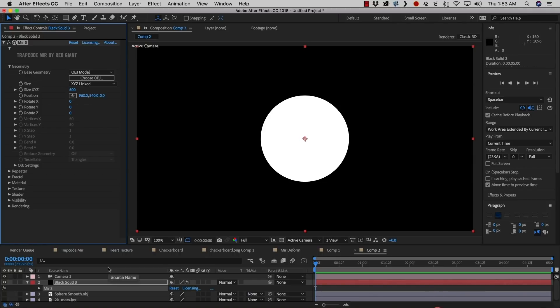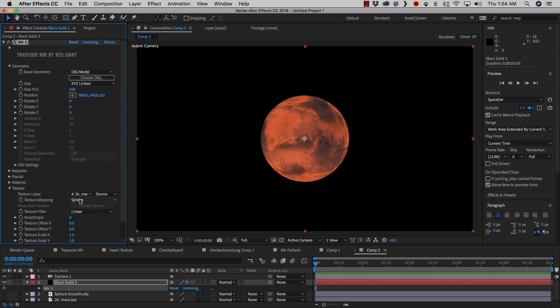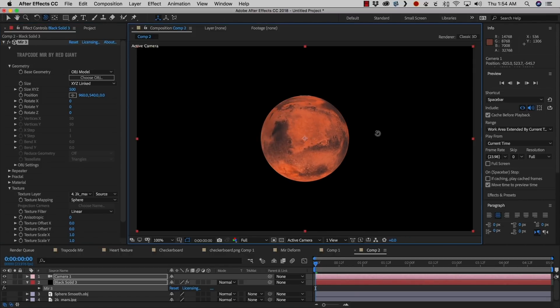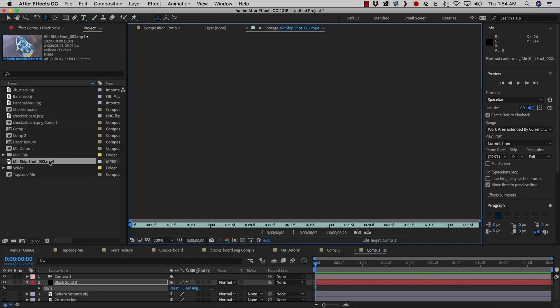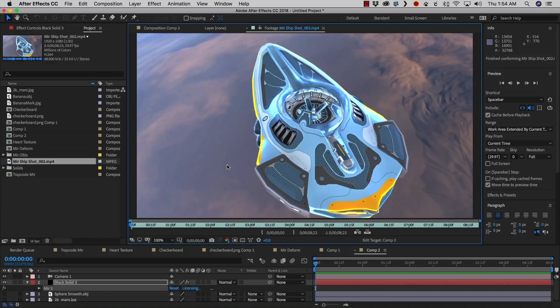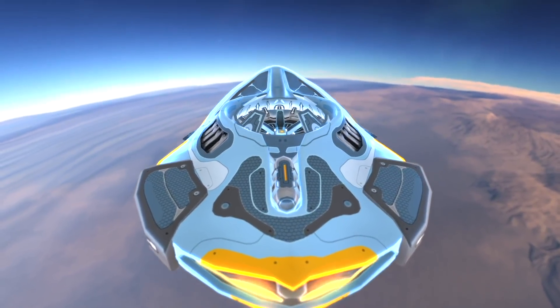A great example of what you could use the spherical map for is creating a planet. We've got another Mirror setup with a Mars texture loaded in. If we set the texture setting to Sphere and bring our camera up, we can see that we can fly to Mars. When you bring everything together, it could look something like this ship animation — I brought my ship in, brought the UV in, and it was very easy to set up a cool little example.